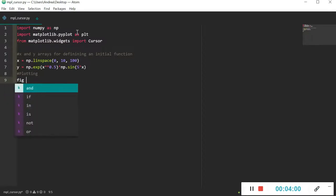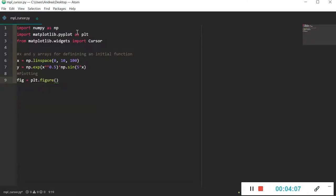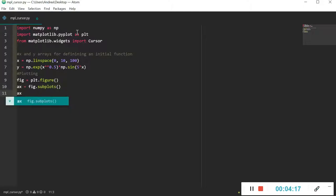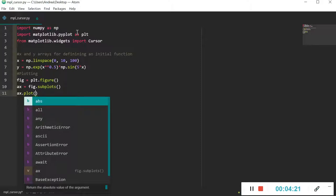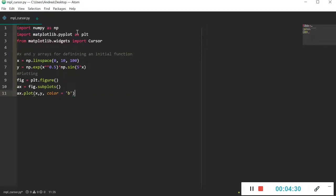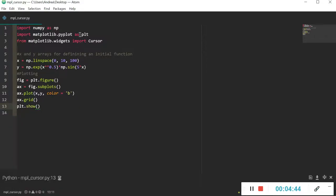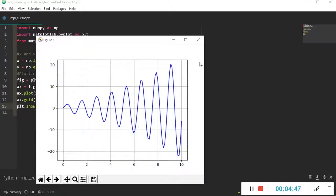These are very classical functions to define a plot. I'll define the axis using fig, subplots, and then plot X and Y as a standard plot in blue. Let's also make a grid appear on the screen. This is our initial function to work with.